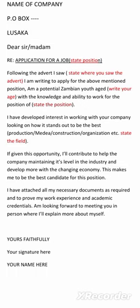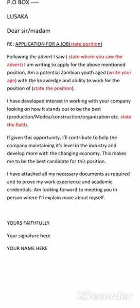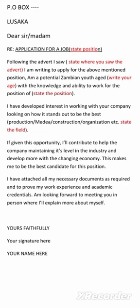Then you write the salutation: 'Dear Sir or Madam.' We use this salutation because we do not know the person attending to our application letter, whether male or female. After that, you write your reference. Your reference is where you state why you are writing and what position you are applying for — for example, 'Application for' followed by the specific job position. Then you are done with your reference.